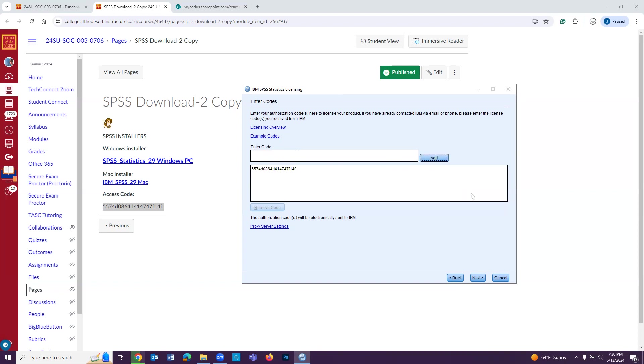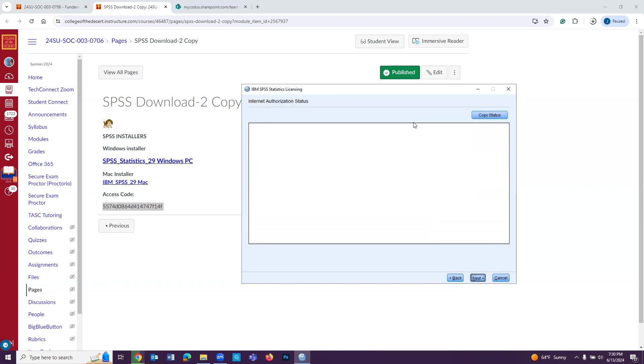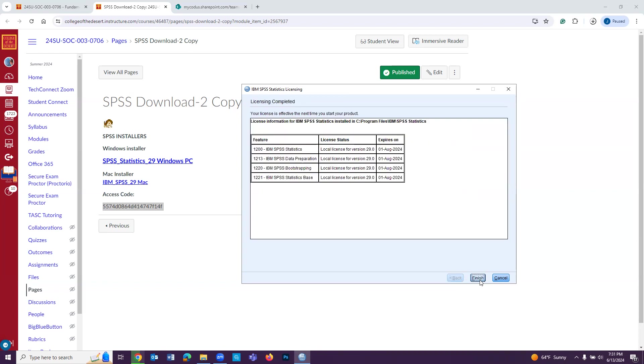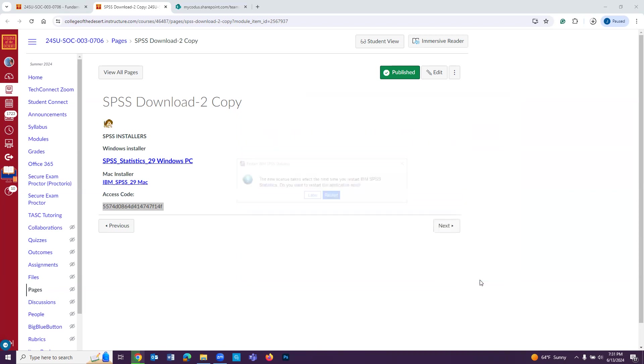And then we're going to click Add. Then we're going to click Next. Now it says authorization succeeded. That means we're good to go. We're going to press Next again. Then we're going to click Finish.